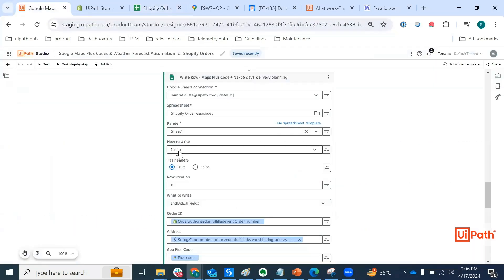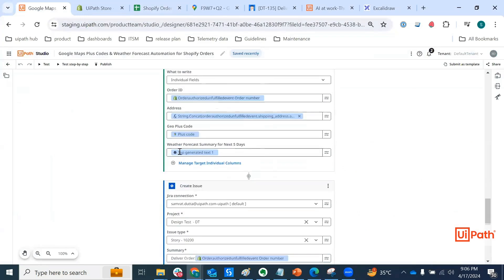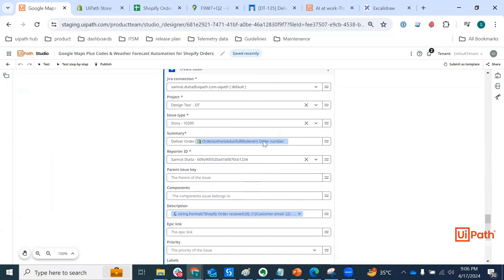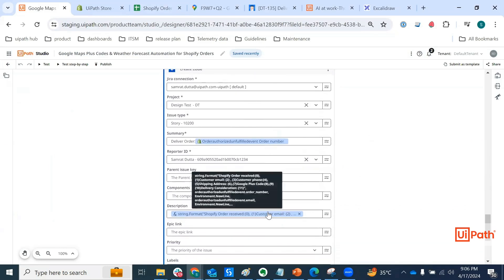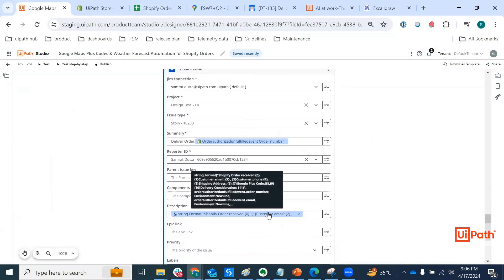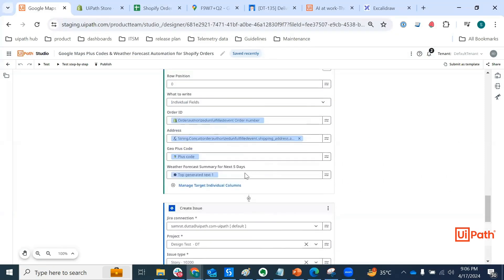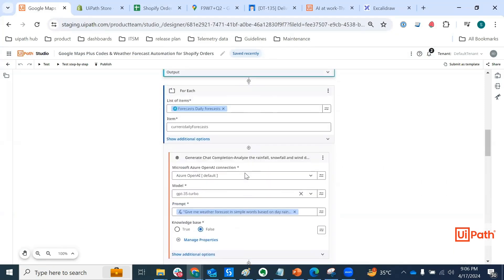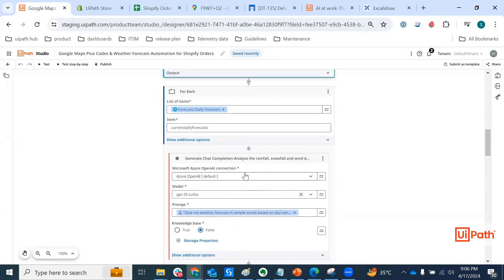But what's imperative is creating this JIRA issue. And for that, I have my summary input as the delivery, I mean Shopify order number, and then description is an amalgamation of certain stuff that I received from Shopify and GenAI.